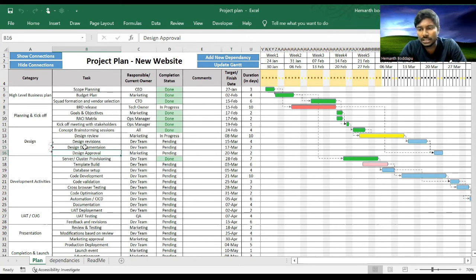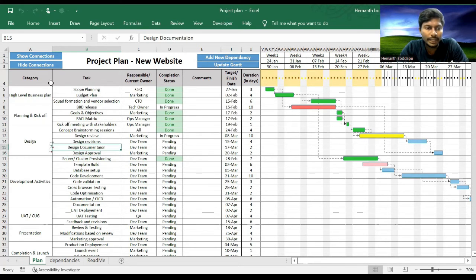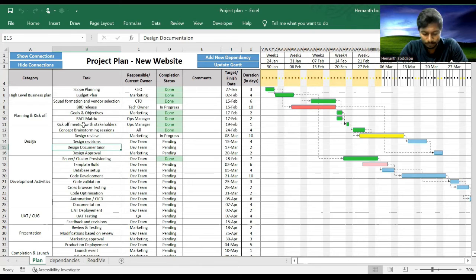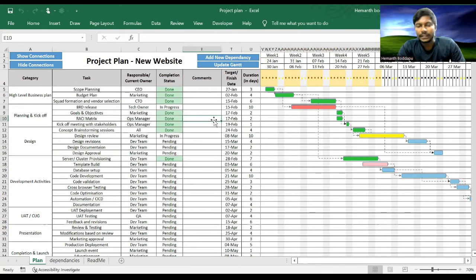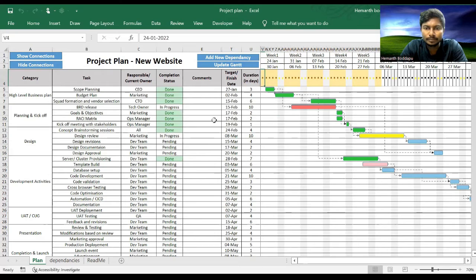So I have added that. Let me hide the connections. Now for the Gantt chart, you need to set the timeline.